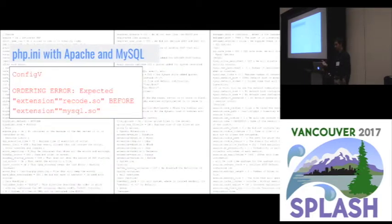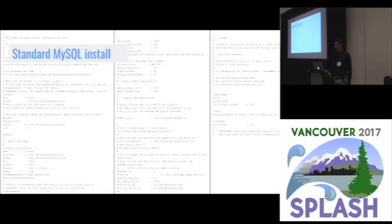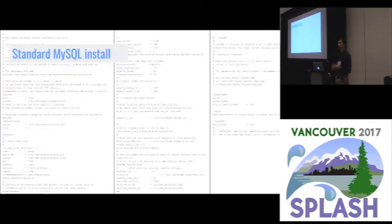When you run configv over the entire configuration file, you're going to get an ordering error exactly about what we talked about. I'll give one more example so you can get a sense of the different kinds of configuration errors that you can run across.